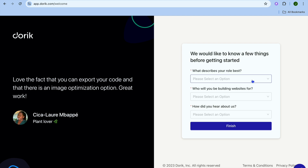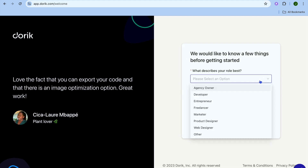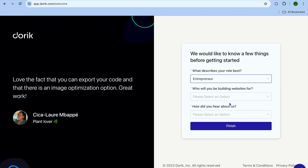Once you have entered your email address, you'll be redirected to this page. From here, you can select the role that best describes you. So let's say for example, I were to select Entrepreneur.